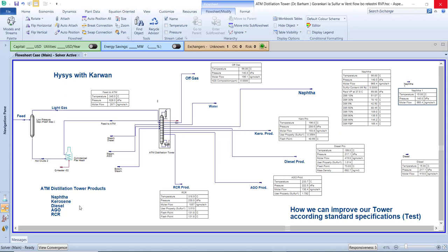Some of us have information and some of us have high experience about the distillation plant. I want to ask you: are you having information about HYSYS? If you have information, how do you make a special unit like I made it by HYSYS about the atmospheric distillation tower?